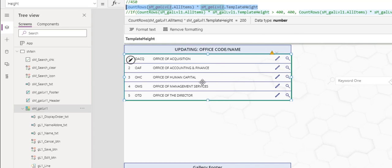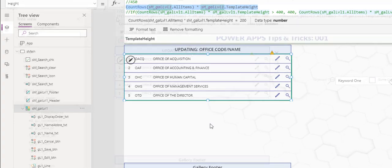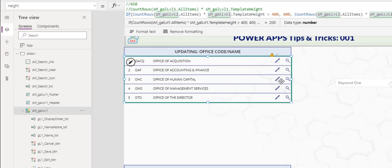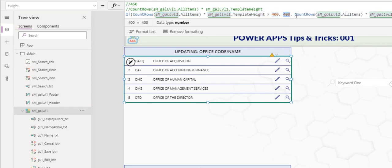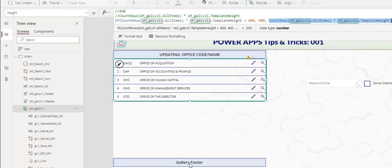But if we have more records, this thing will expand all the way down. So we don't want to do that. We want to put a cap at 400. To put a cap at 400 height, we use this formula here. We say if the calculated height is greater than 400, we will set it at 400. Otherwise, use the calculated height. That's fairly straightforward.